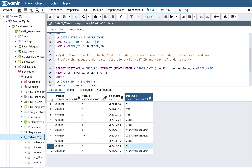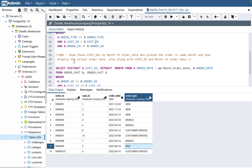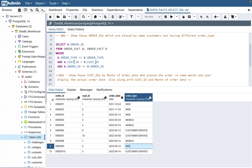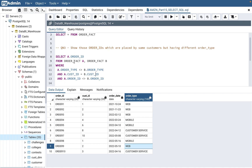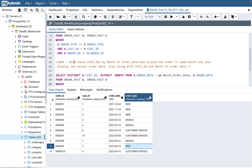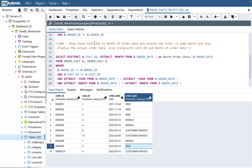The reason I have questions 3 and 4 is because questions 1 and 2 are covered in Part 14 using the same tables. I'm continuing that series, so I highly recommend looking at Part 14 first. Question 4 is: show those customer IDs by month of order date who placed an order in the same month and year. Also display the actual order date along with the customer ID and month of order date.